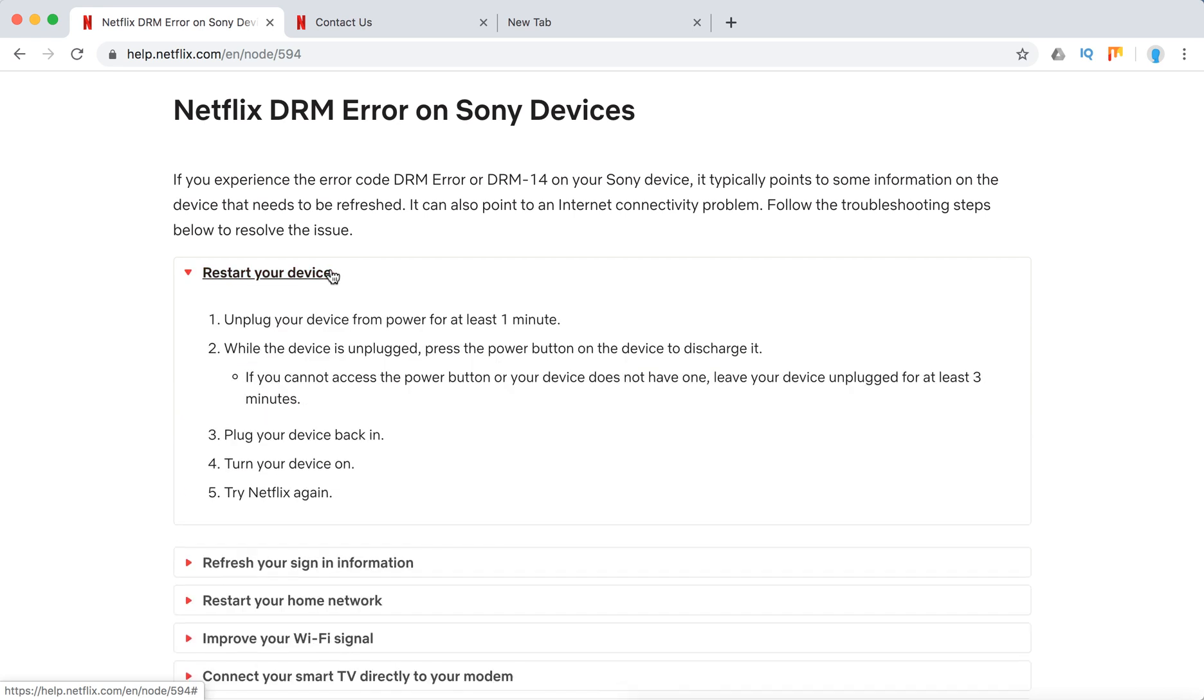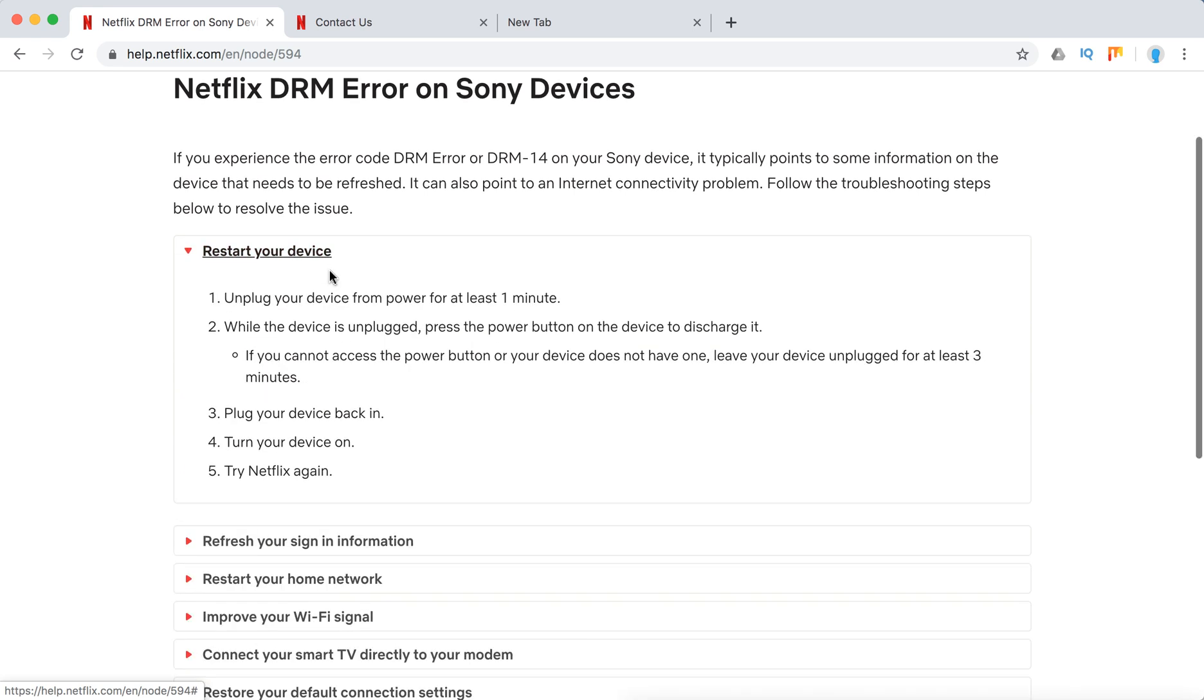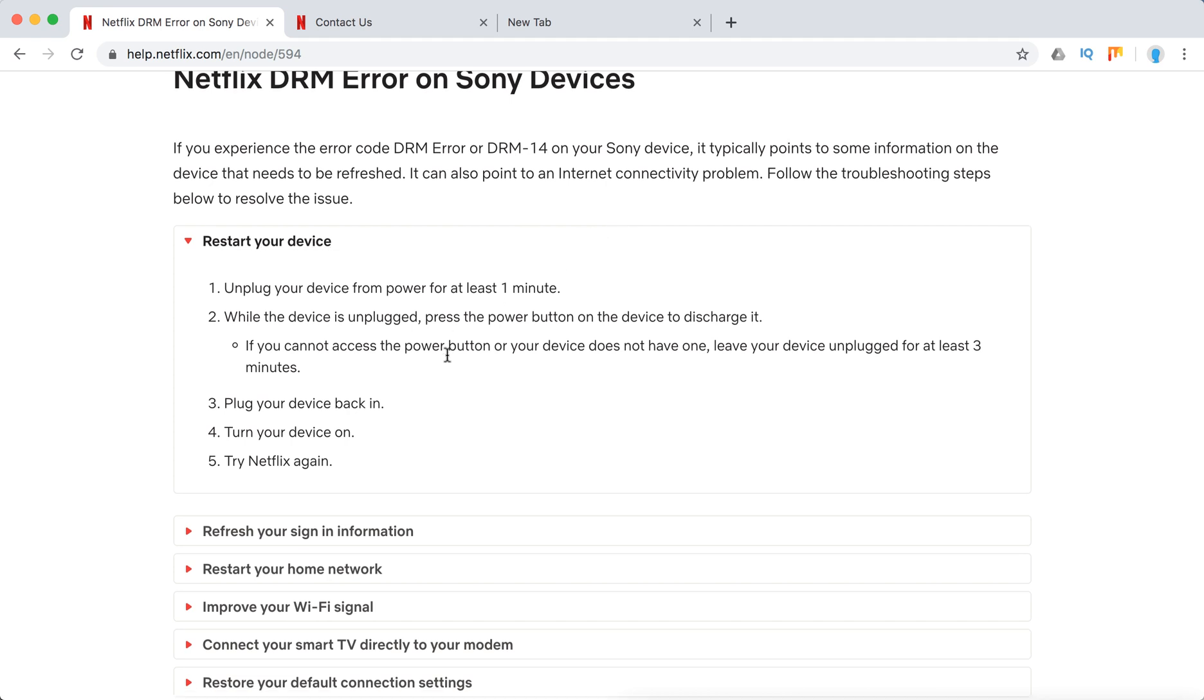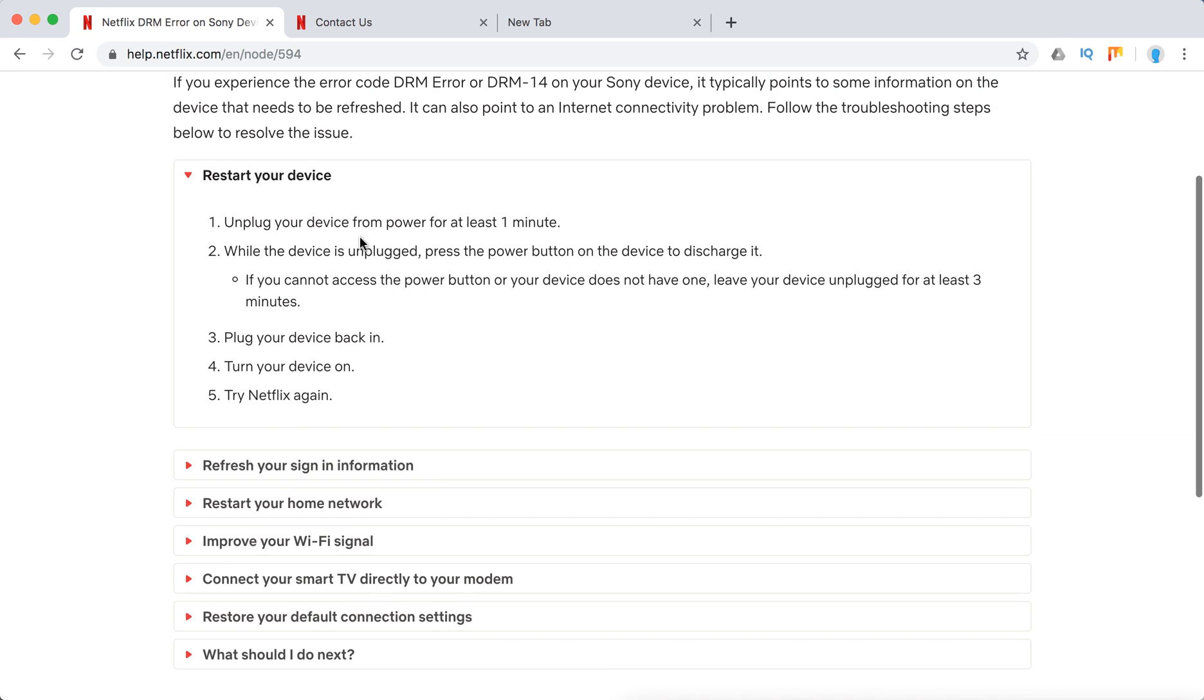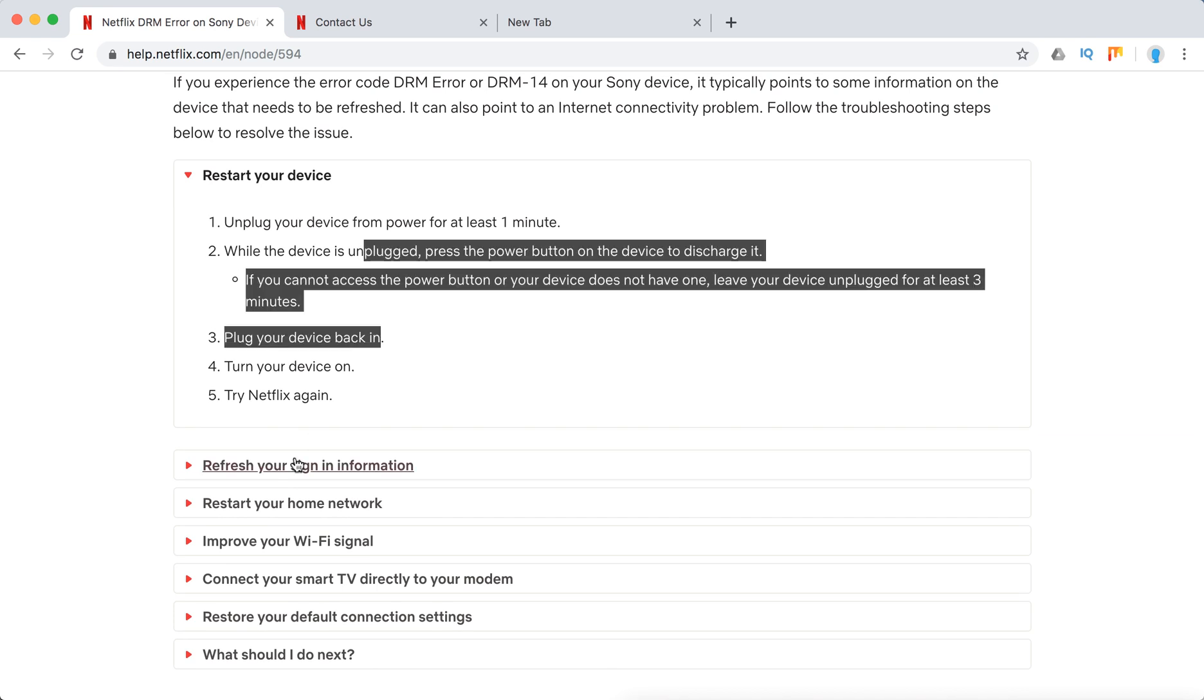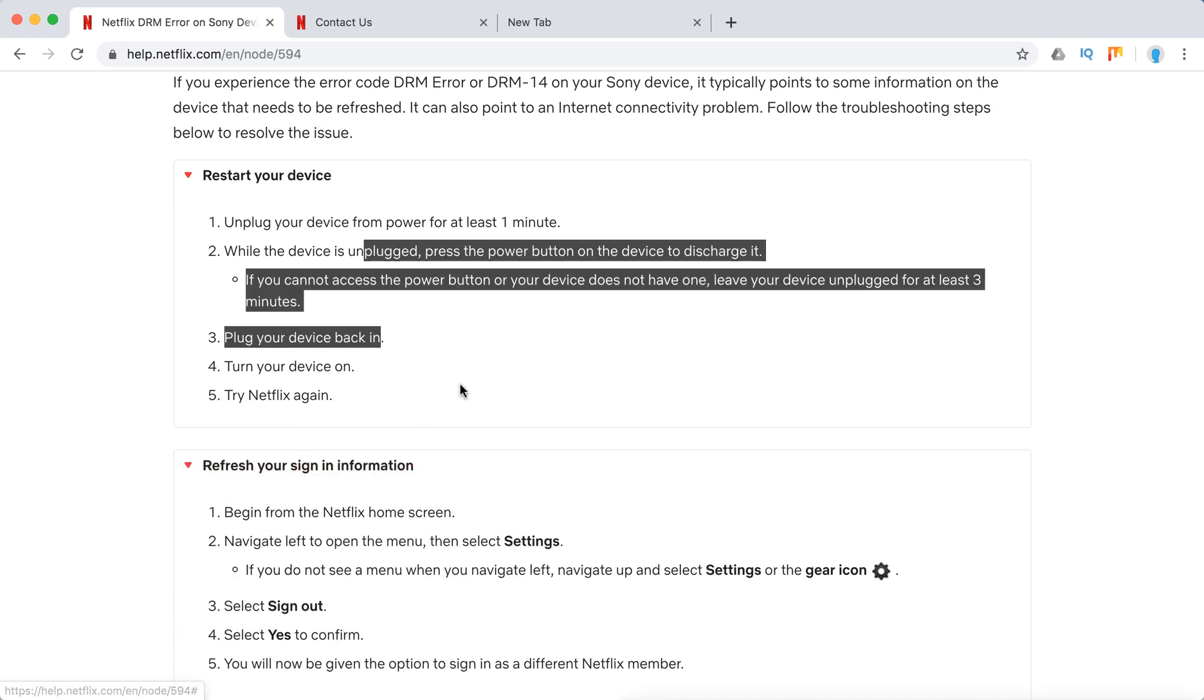So first of all, they recommend just to restart your device and unplug the device from power for at least one minute. And just follow the steps here, you can pause the video.